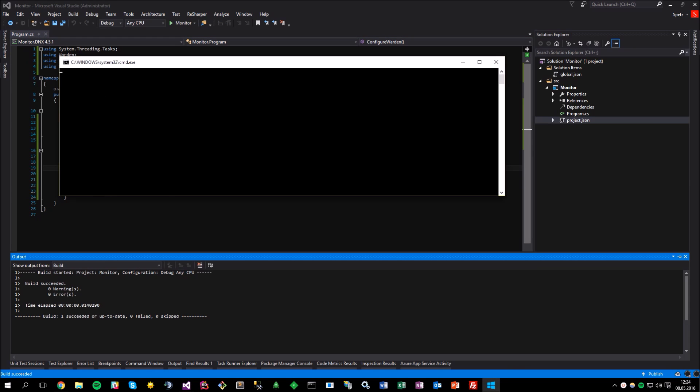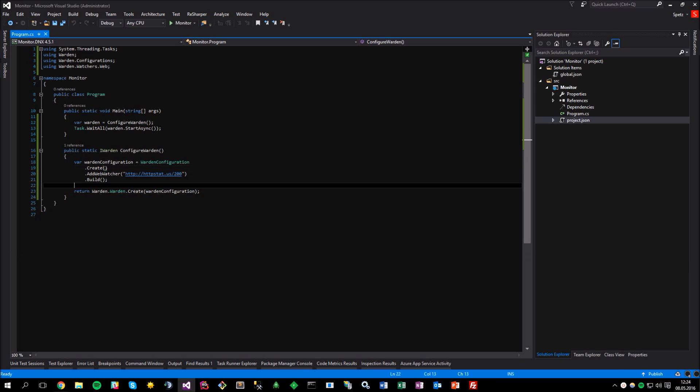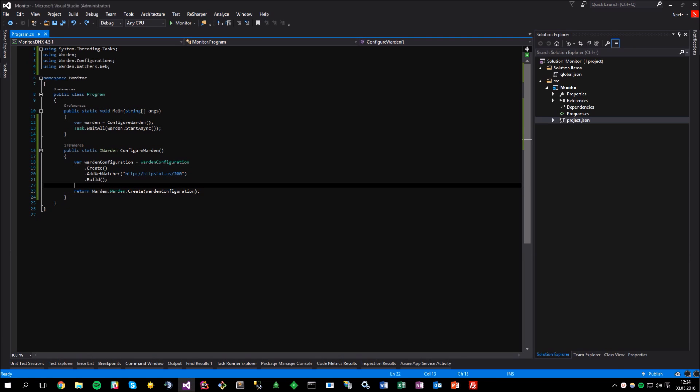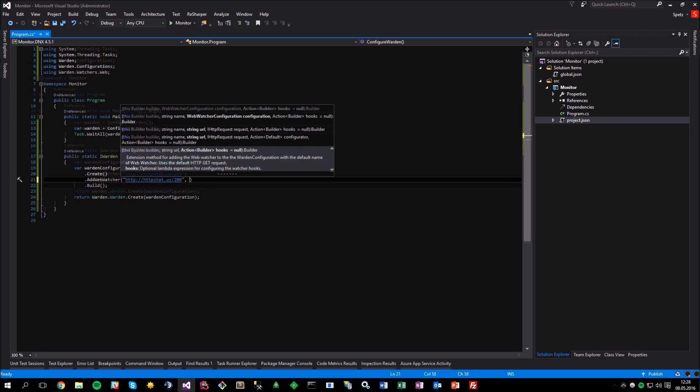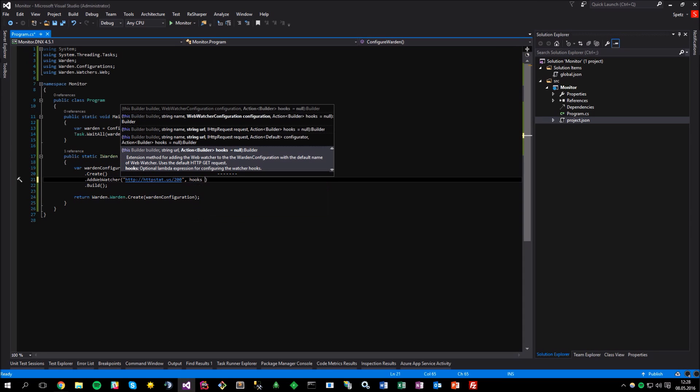And why is that? Because even though the Warden executes the web watcher under the hood, you need to make use of the hooks, or callbacks if you prefer to name them this way, to actually intercept the underlying flow. Let's try to make a simple hook then. The hooks can be configured in multiple ways, depending on your needs. If you want to declare a hook that will be unique for the particular watcher, you need to make use of the available method overload while configuring this watcher. In this scenario, it will be just a lambda expression. As you may have noticed,